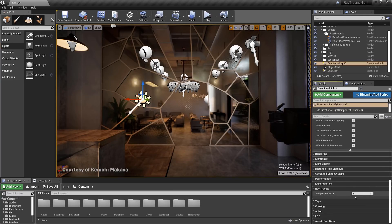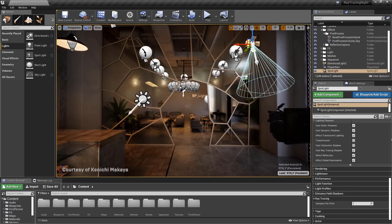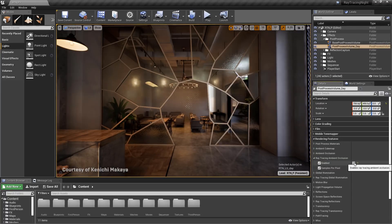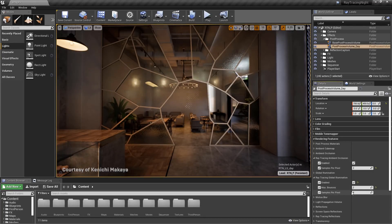These settings are the same for all lights except for the skylight, where only cast shadowing, effect reflections, and samples per pixel are adjusted. In the post-process volume, ray traced ambient occlusion and global illumination are also easily adjusted to show overall effect on the scene.